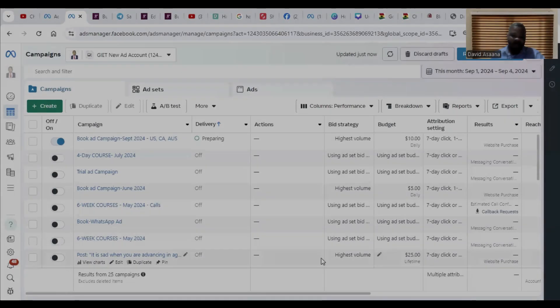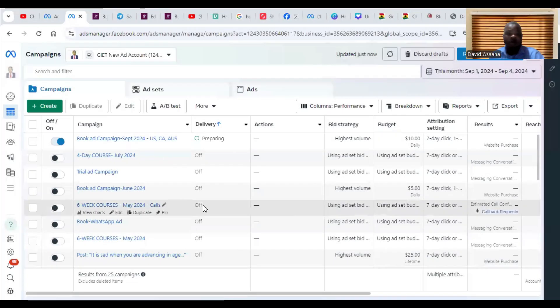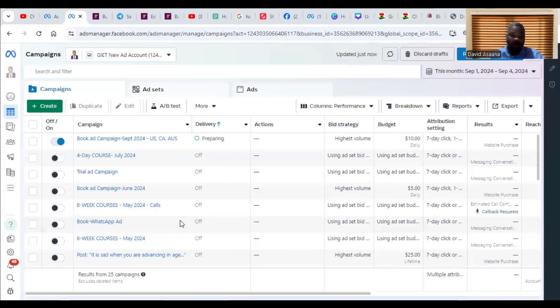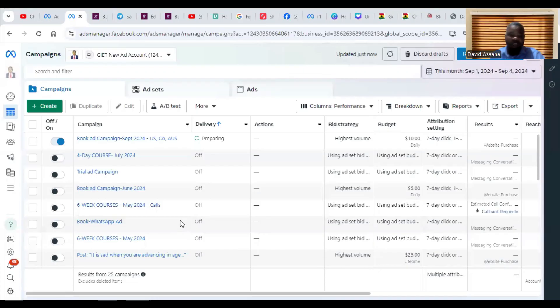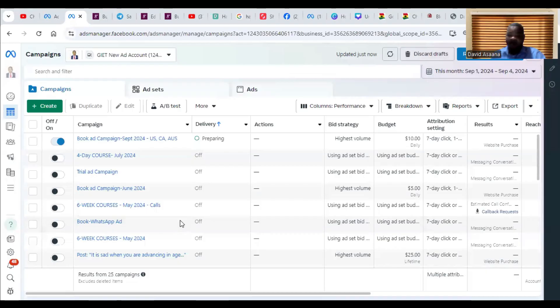Welcome to this channel. In this video, I will show you how to solve the problem of your Facebook ad campaign being active or approved and it shows it is running, but in actual fact you are not seeing any result. So you are seeing that the ad campaign is active but it is not really running.